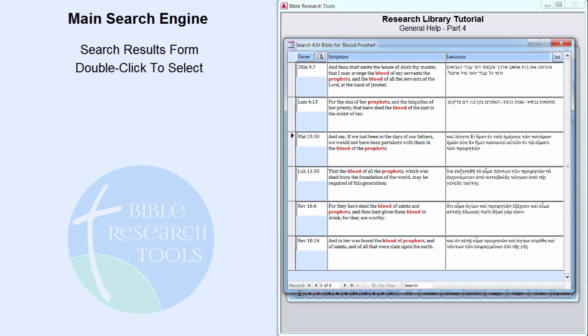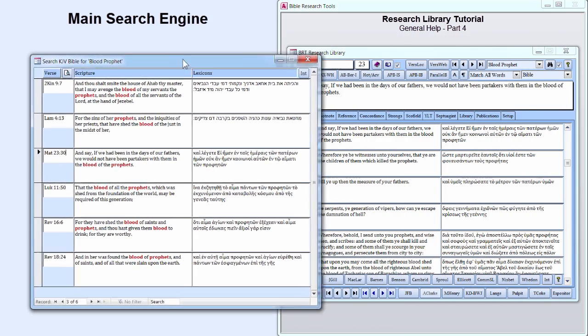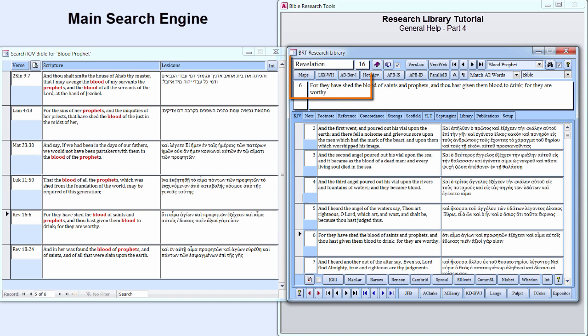The form will remain open until it is specifically closed. Therefore, you can step through and examine the individual verses or search for other words or phrases while the form is open. The Search Results form can also be moved to the side. Double-click Revelation 16:6 to make it the active verse. In this location, both the search results and the research library operations are easily accessible.